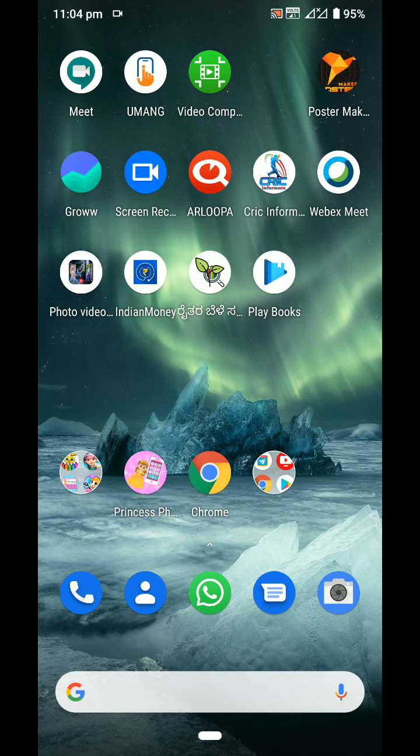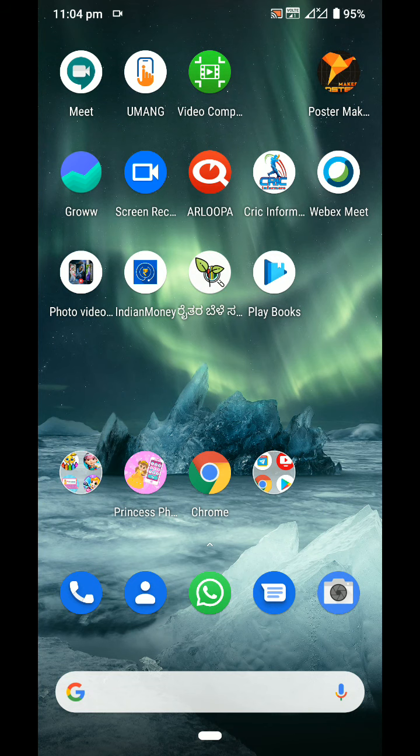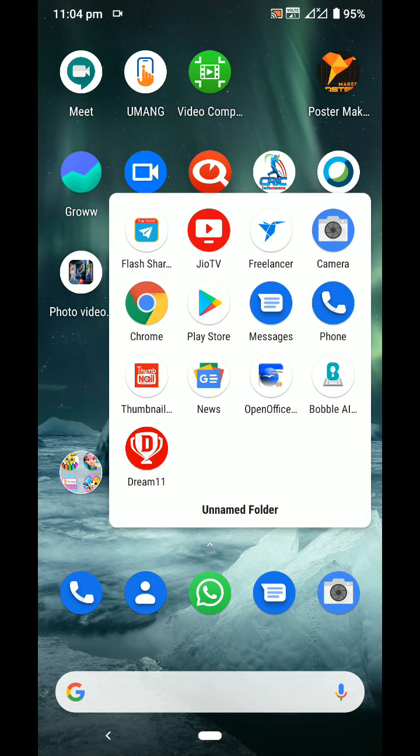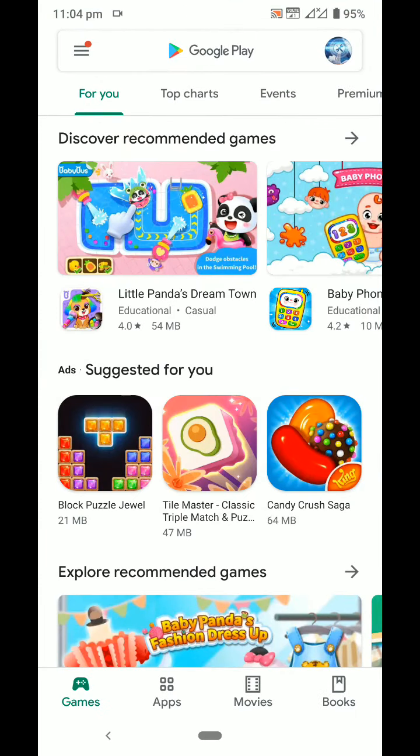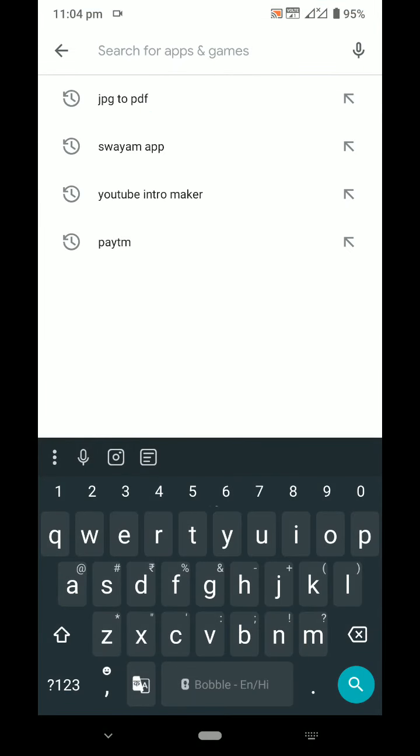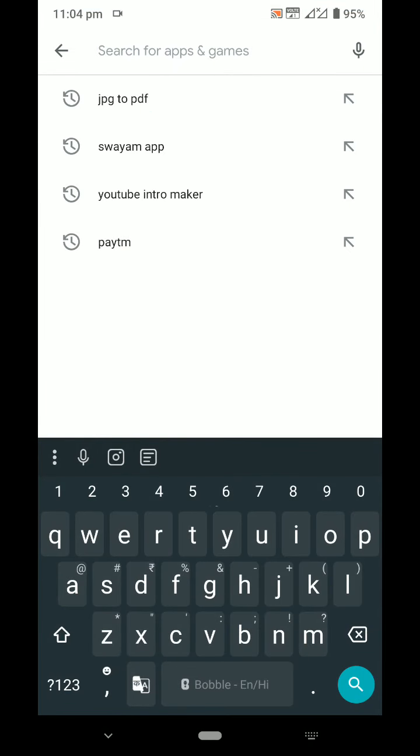And convert it into a PDF file you can send to your class group. For that, we have to install one app. I'm going to the Google Play Store where you have to search for JPG to PDF app.